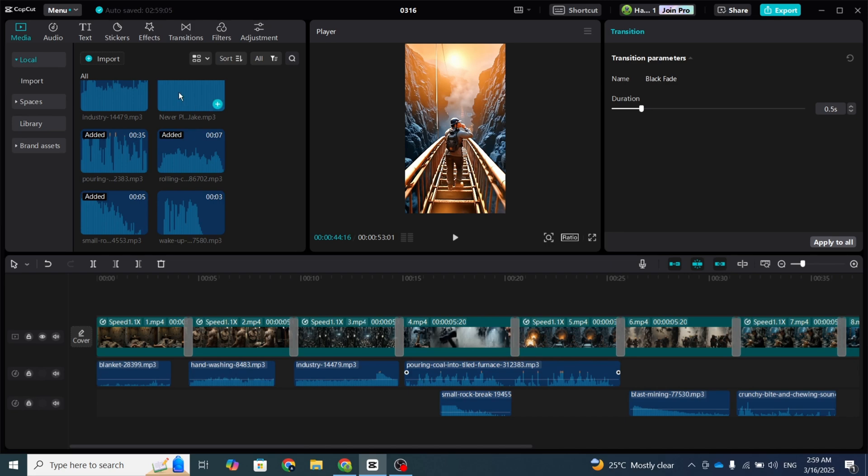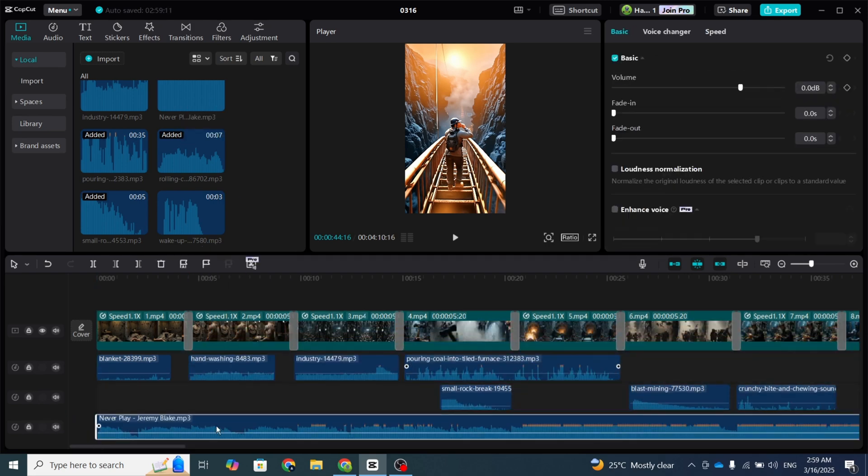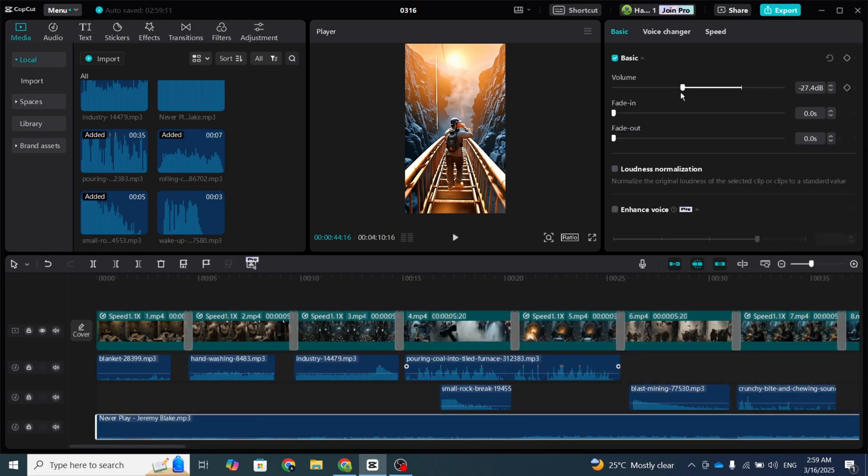At the end, throw in some background music to set the mood, but keep the volume low, around 15%, so it doesn't overpower the sound effects.